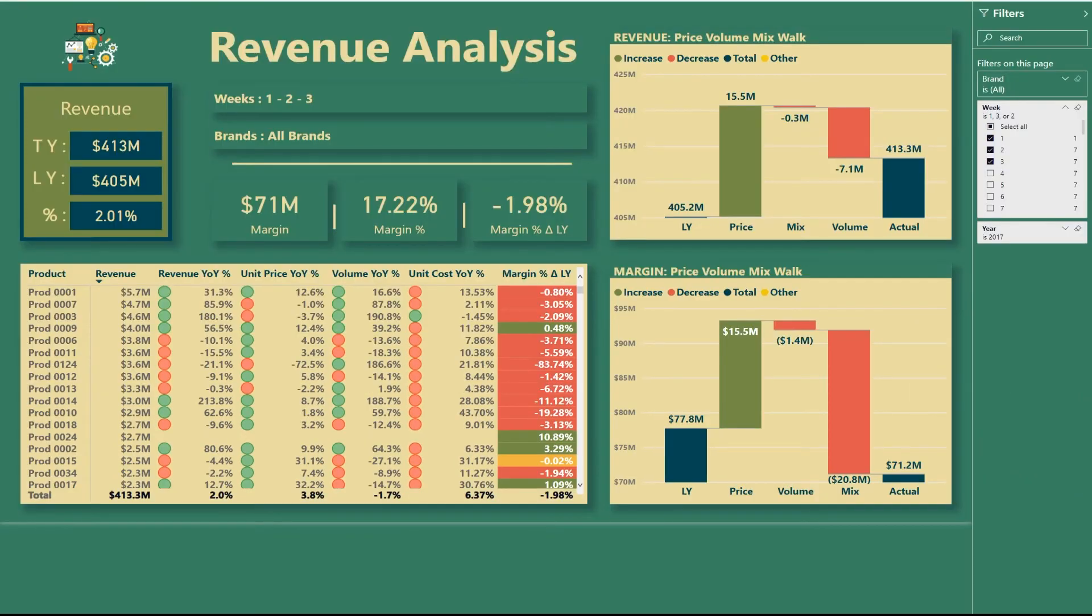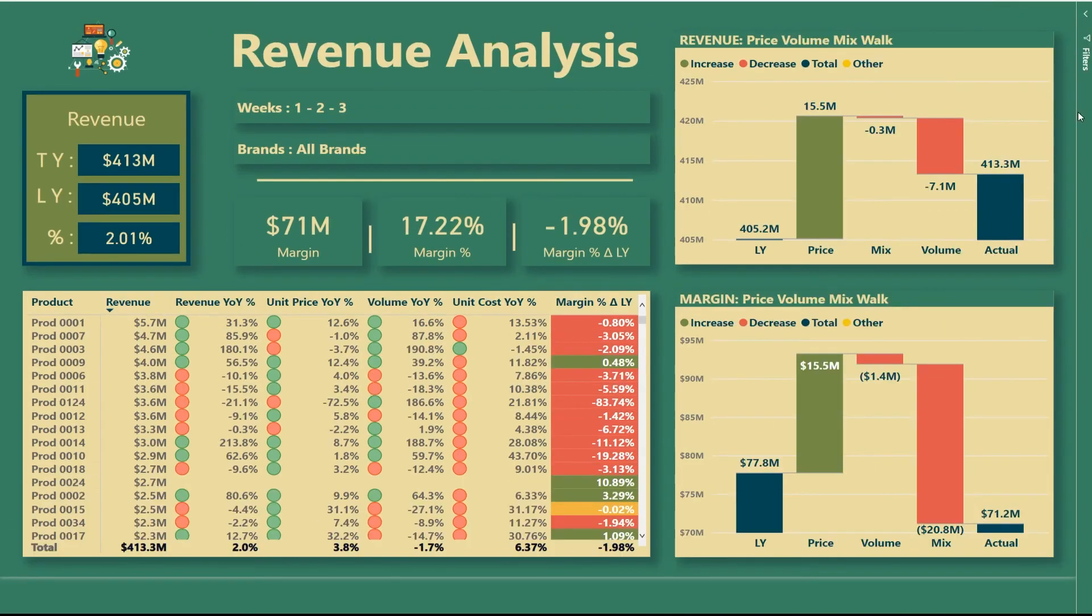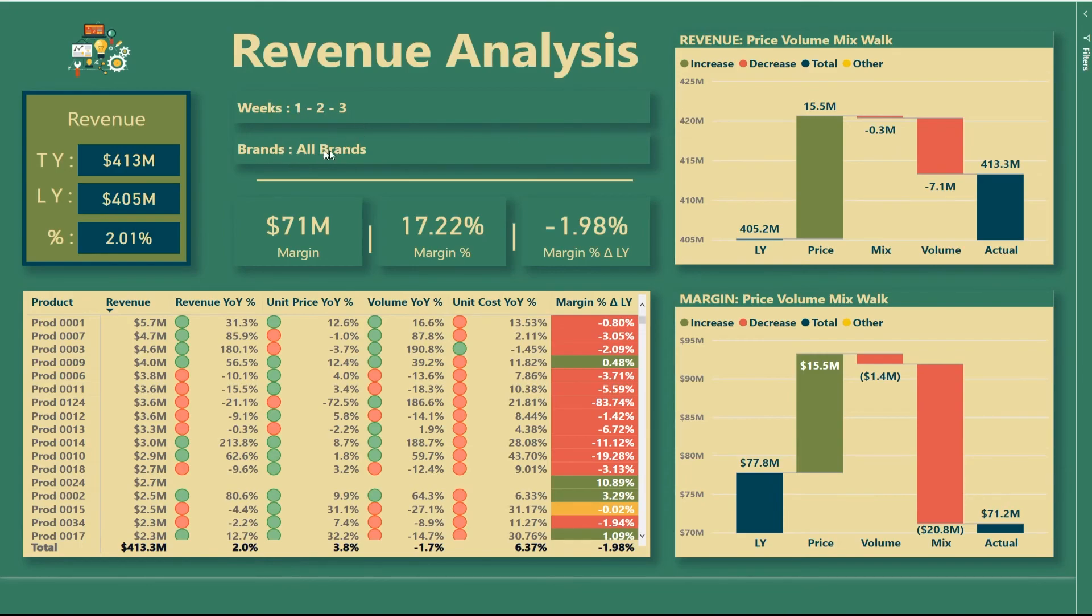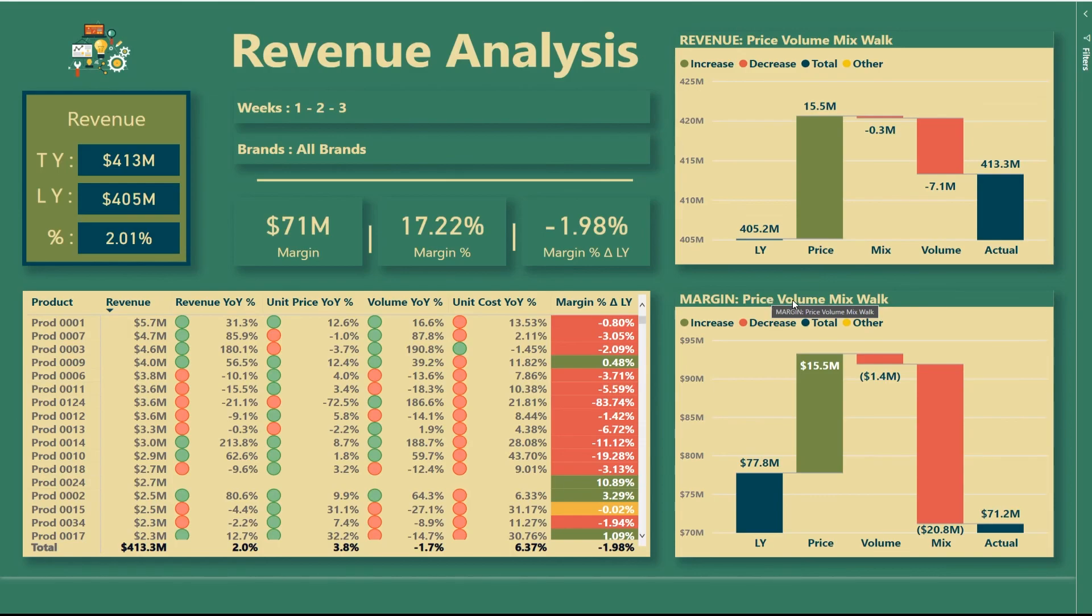Now we're back to the published version of our report. You can see that again, just to remind, so we have selected weeks one, two and three. We didn't make any selections for our brands. So it's very easy for the user who's looking at these numbers to understand and to remember what has been selected in the filter pane.